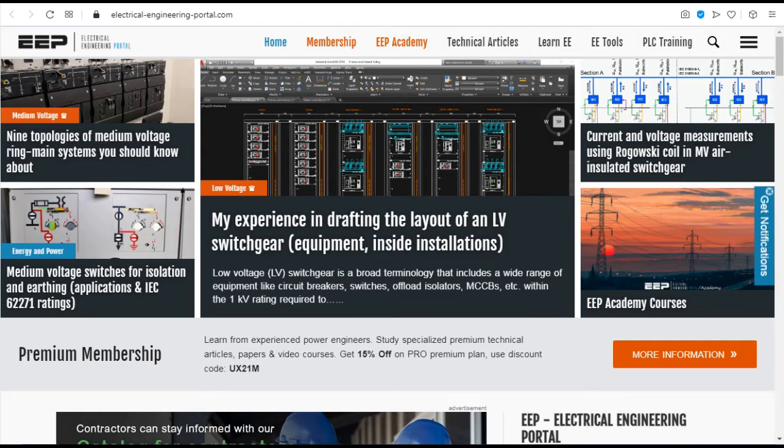Electrical Engineering Portal. It is a popular electrical website where a lot of technical papers and study materials are available. It also incorporates useful electrical calculation tools.